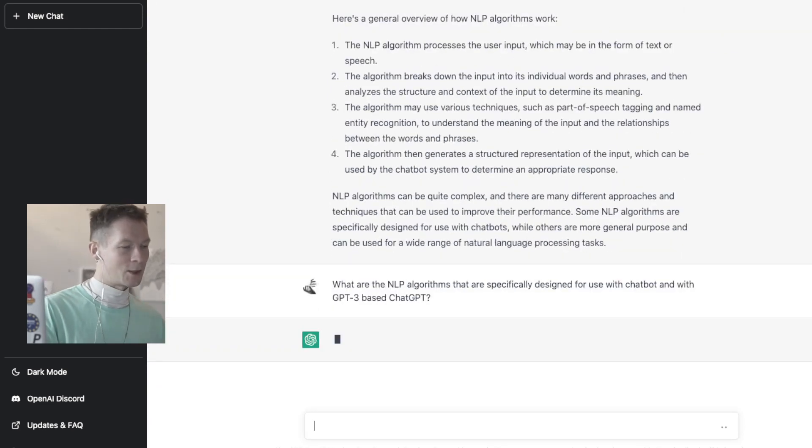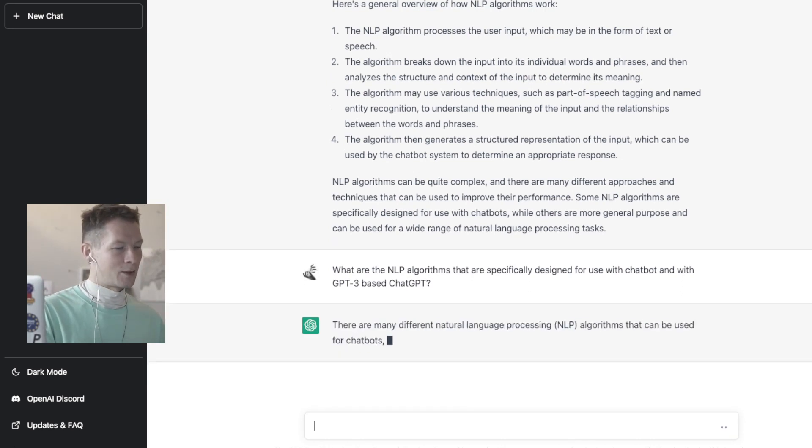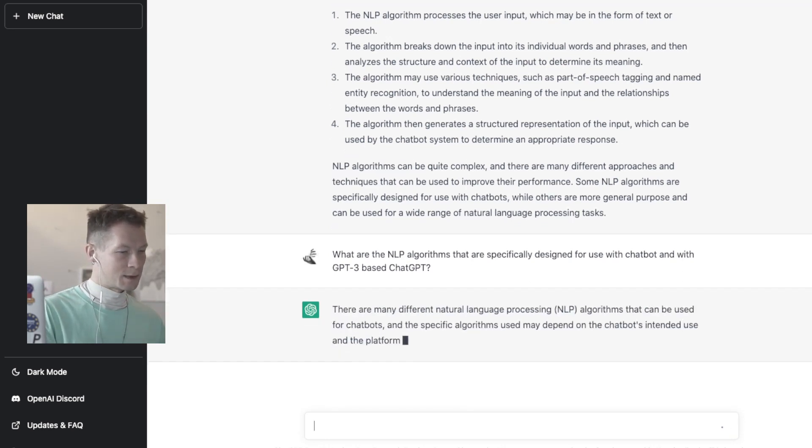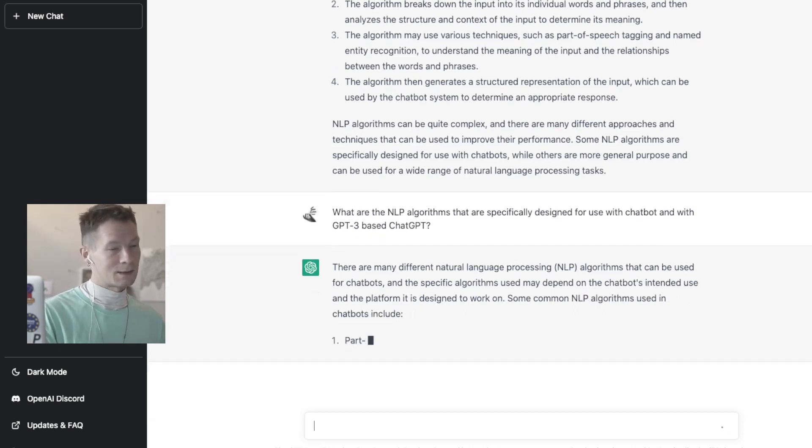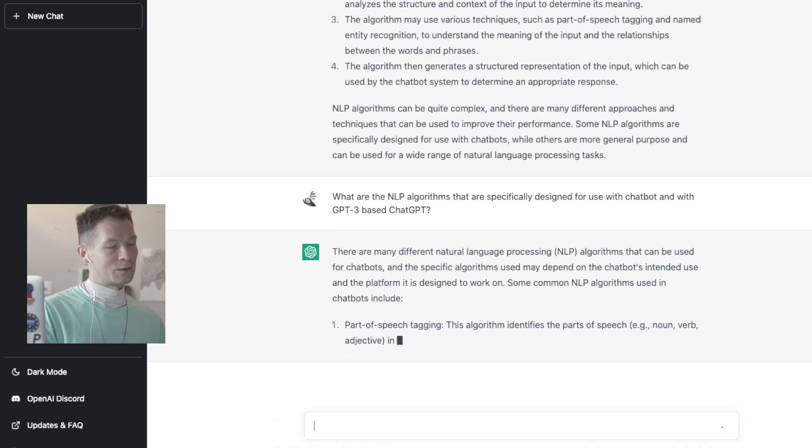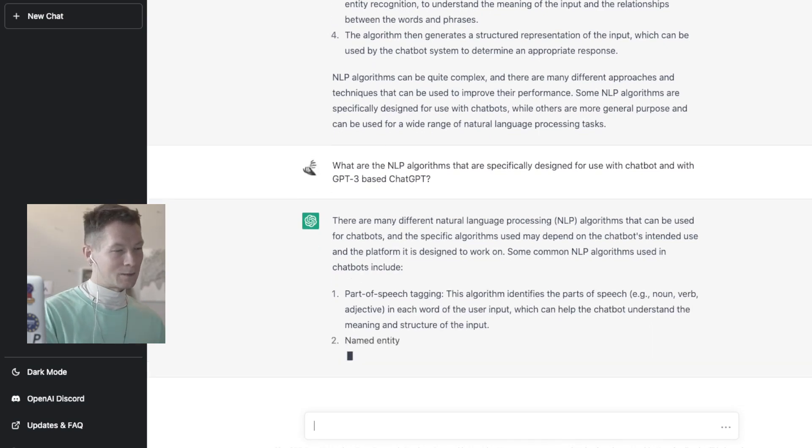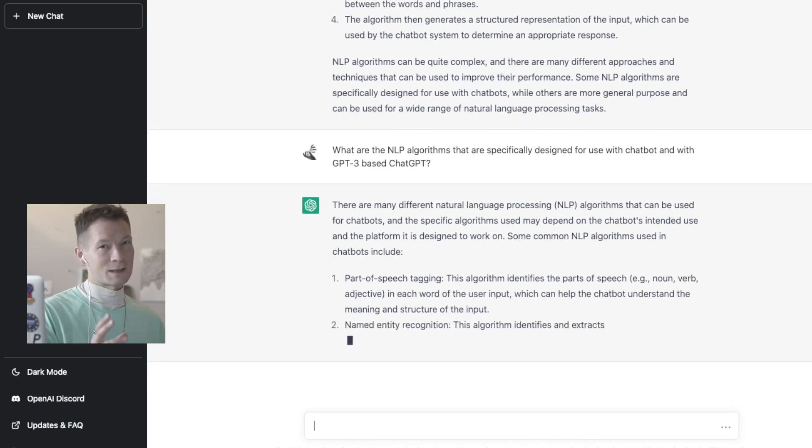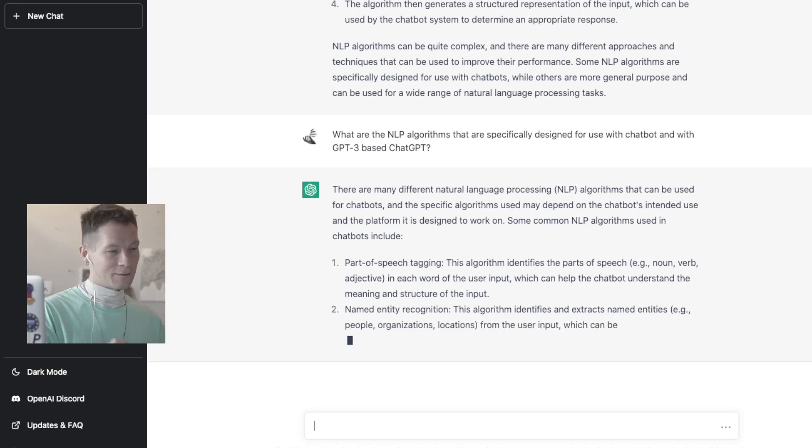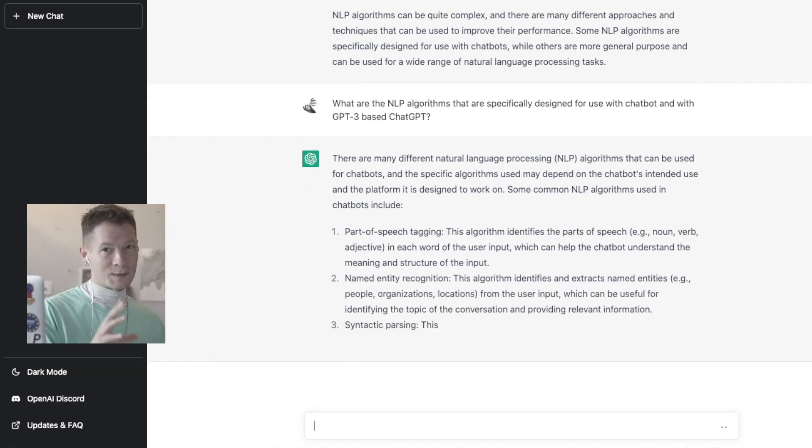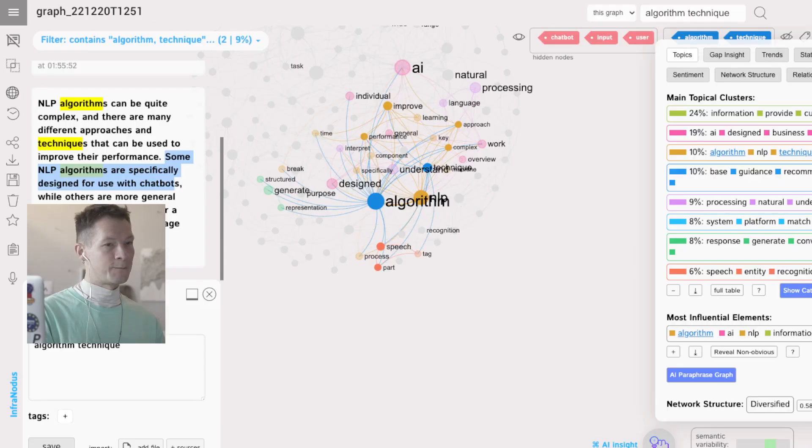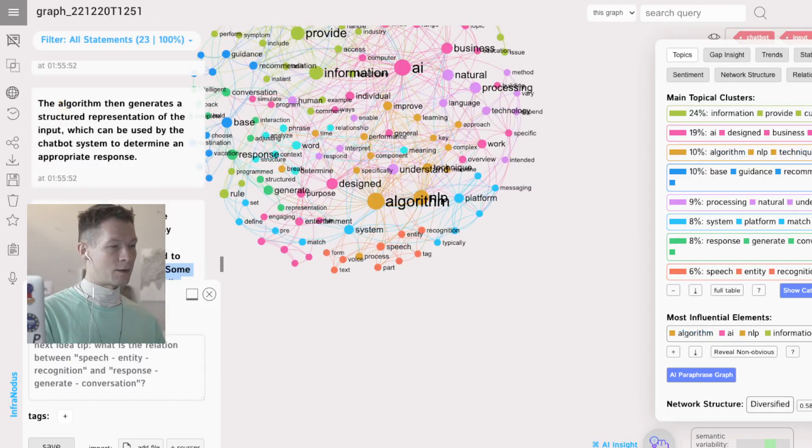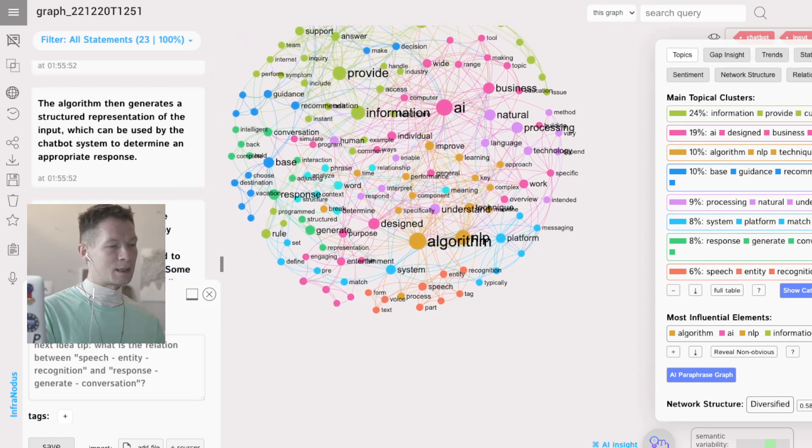So you see I have here NLP algorithms. Okay, some NLP algorithms that are specifically designed for you. So you see it's again saying that there are algorithms. It's not saying which algorithms. So I'm actually just going to select this which I found using the graph and then rephrase my question and make it a bit more precise.